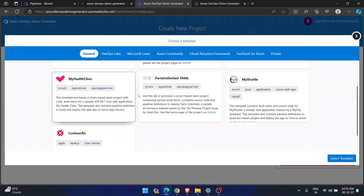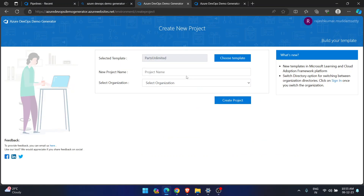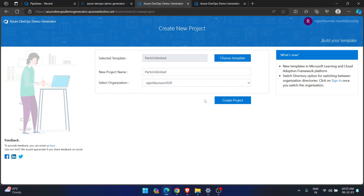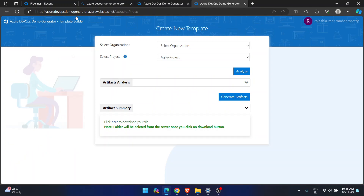Let me try one more template — 'Parts Unlimited,' a basic .NET project. I'll select it, click 'Select Template,' give it the same name 'Parts Unlimited,' select the new organization, and click 'Create Project.' This is a basic ASP.NET project, not ASP.NET Core.